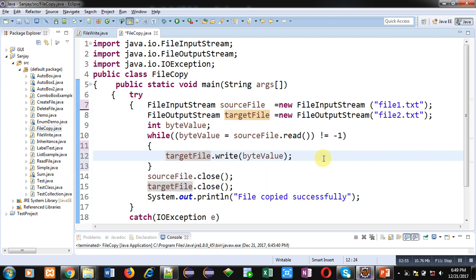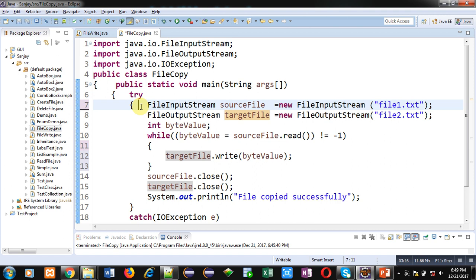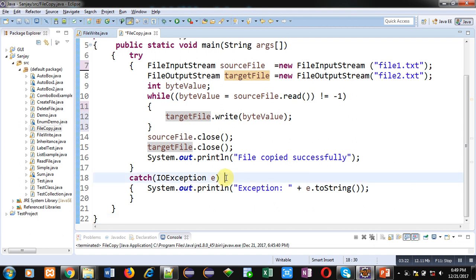So in short, file1 contents are copied into file2. Then after completion of loop, sourceFile and targetFile objects are closed. Then our message 'file copied successfully' will be displayed on console. All these statements are enclosed inside try block so that if any exception is raised that will be handled by the catch block. All exception will be handled by this e reference which is of IOException class, and then with the help of toString method all the error messages will be displayed on console.